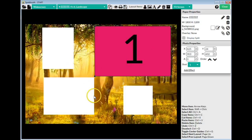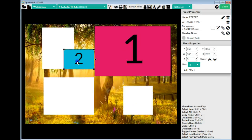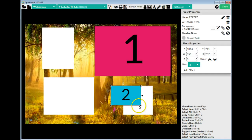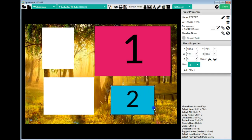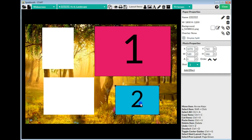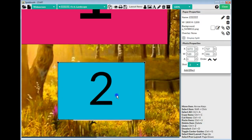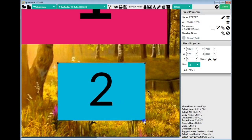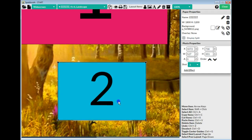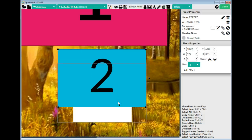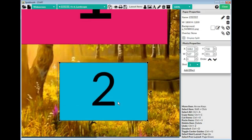I zoom back out to confirm it doesn't touch any other photo boxes. I bring in a second photo box and make it smaller so it fits over by the number 2 photo box. I zoom in a bit to make sure the number 2 is right in the middle. I want to make sure it's covering the box but behind it, since it'll eventually be behind the overlay image, and move it straight up so number 2 is centered.